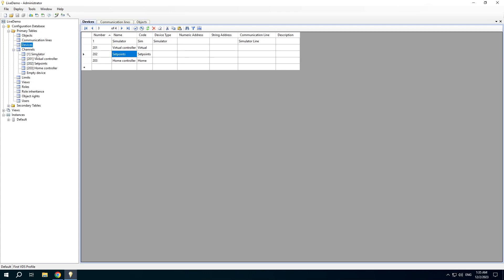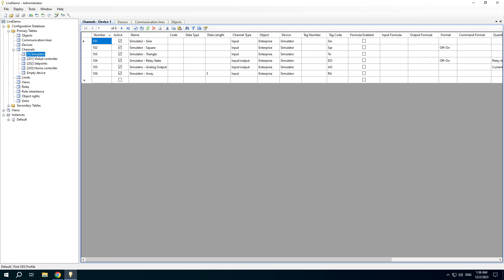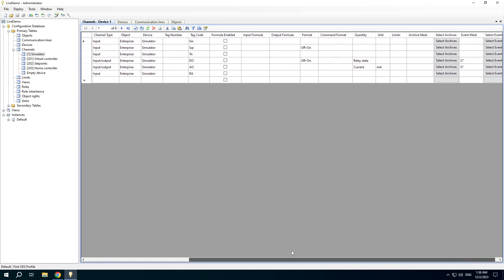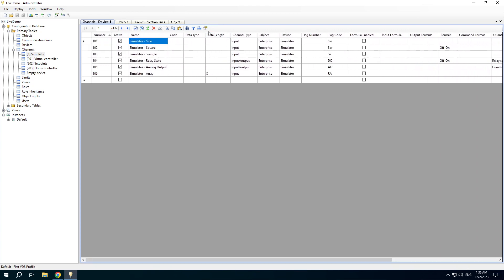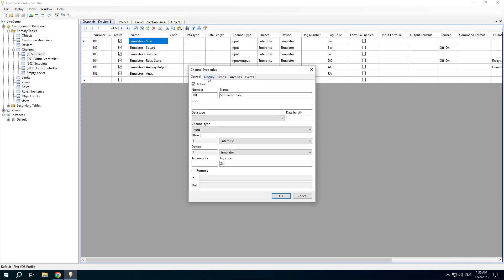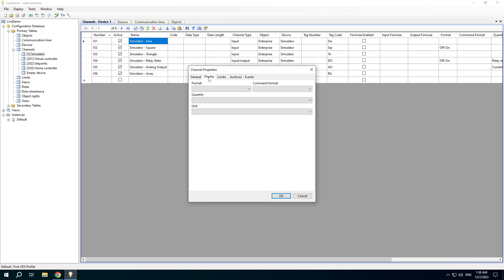A channel is an important entity in RapidSCADA. A channel has a number and name, and is associated with current and historical data and events. You can view and edit channel properties using the table and using the special channel properties form.